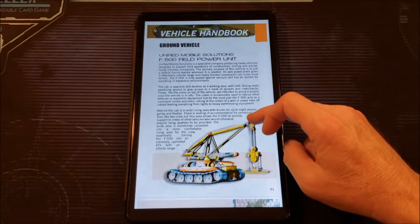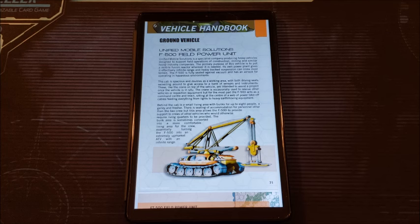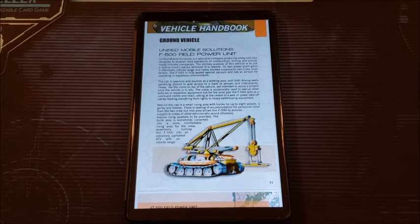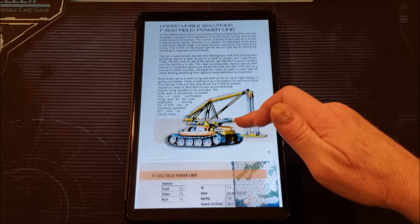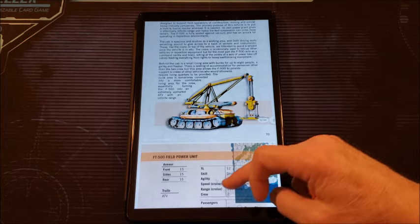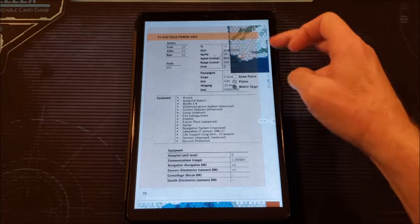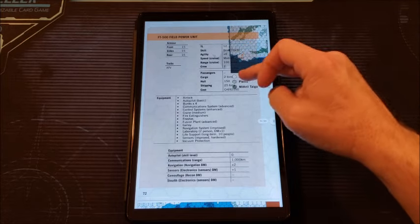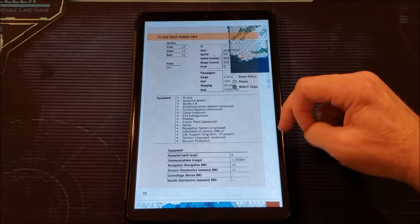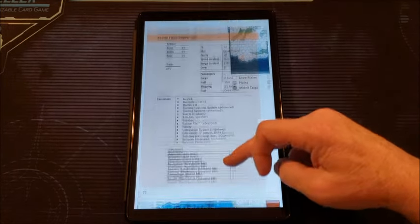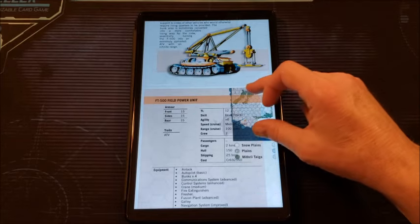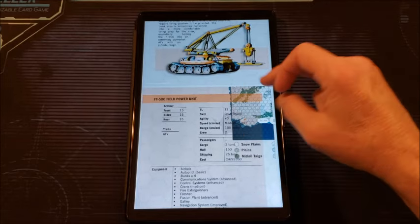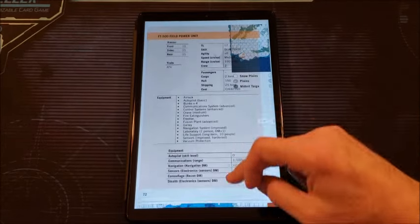We've got a ground vehicle, the Unified Mobile Solutions F500 Field Power Unit. This thing's pretty cool. It's kind of a multi-use heavy vehicle. It's got the crane on it, but it also produces power very cheaply, so you can use it to power up the area where you're working. Again, they've got that little corner thing. I don't know what that was. I wonder if that's something in my tablet where it's just not populating right. If you know, please let me know in the comments because I don't like that.